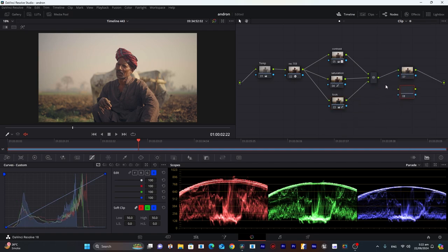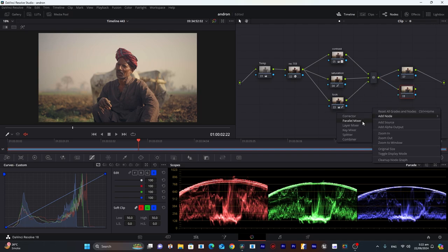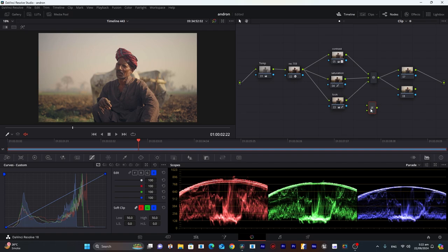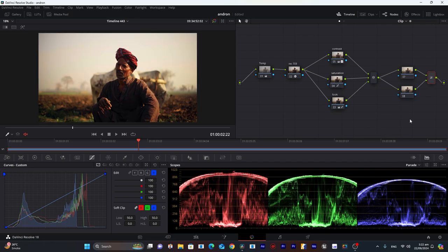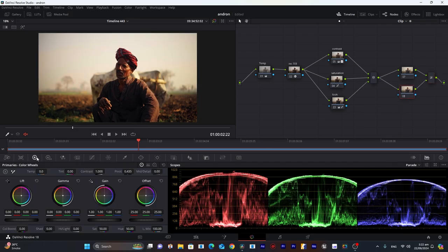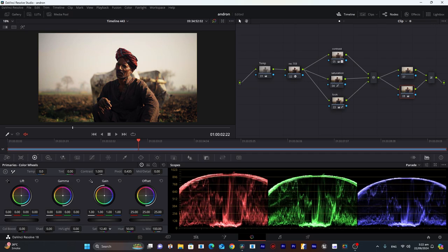I will merge them with a layer mixer, go into composite mode and choose hard light. Then decrease the saturation of the second one—go into the primary color wheels and decrease the saturation.